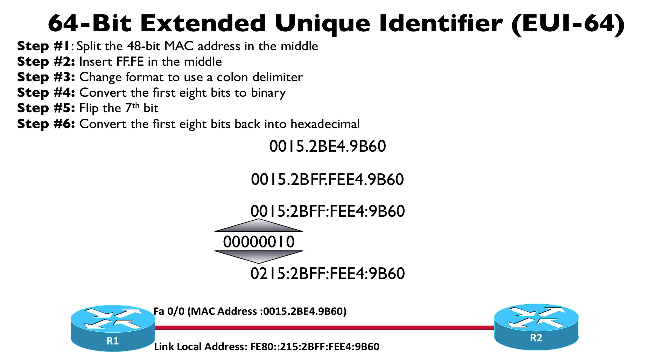Do you remember the format of a link-local address? It began with FE80:: and we're just going to stick this EUI-64 address on the end of that. This means our link-local address is FE80::, we're going to leave off that leading zero in the EUI-64 address, we don't need to write that in our hexadecimal field, so we've got FE80::215:2BFF:FEE4:9B60.